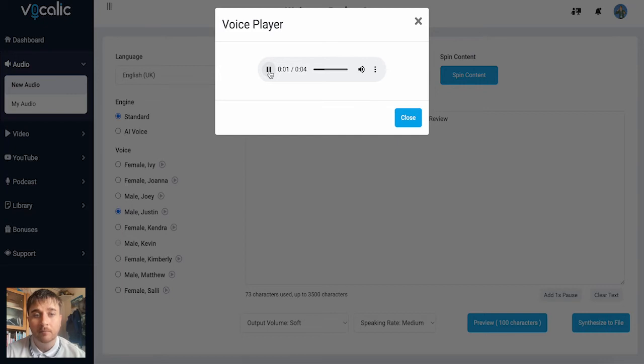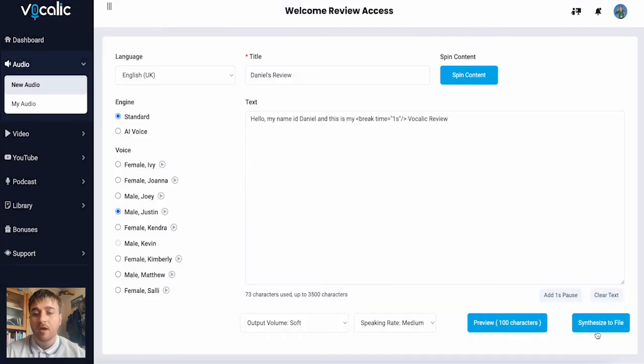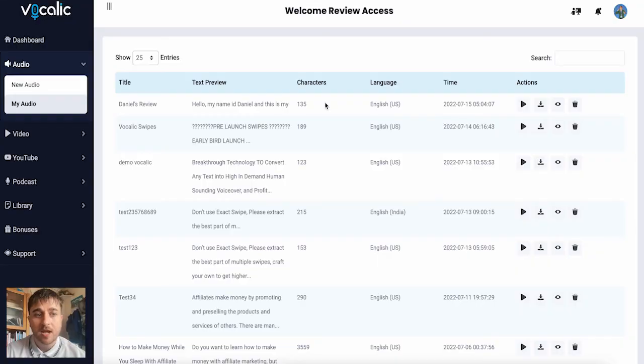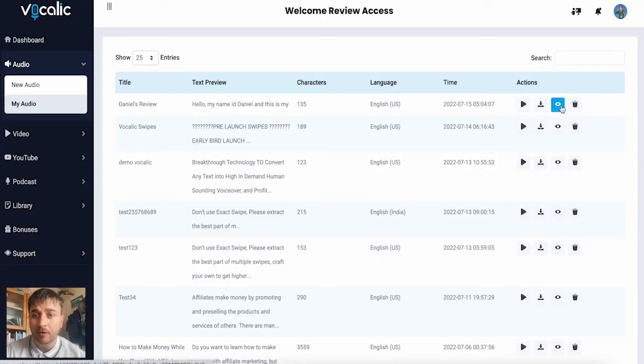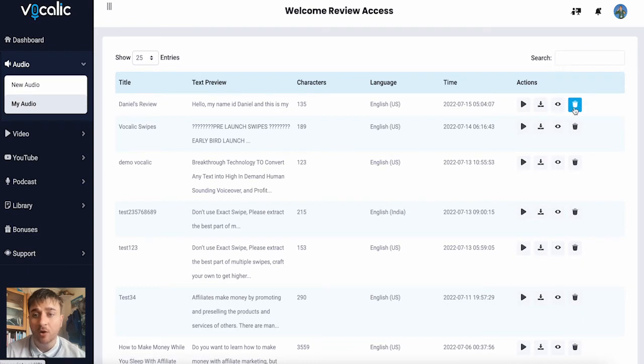Hello, my name is Daniel, and this is my Vocalik review. There we go. If we go ahead and click on synthesize to file, then it shows up here where we have the option to play it, download it, view TTS, or delete it. This also shows up now in the my audio section.